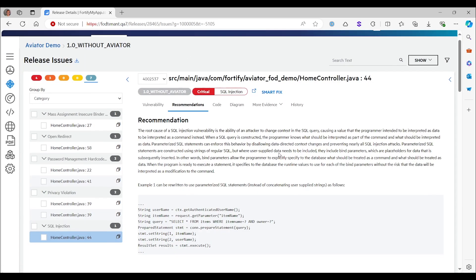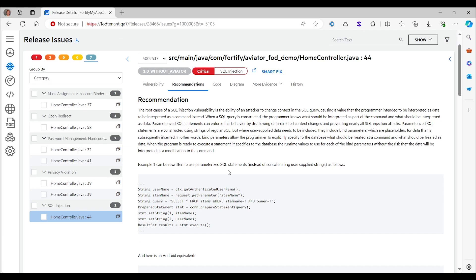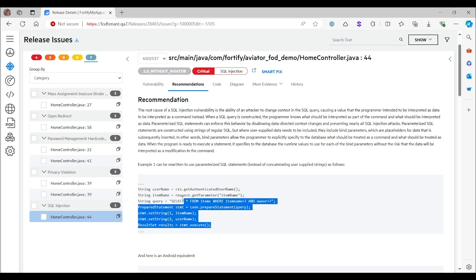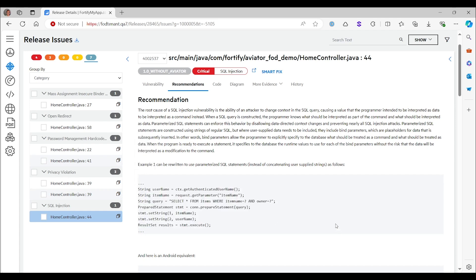Let's look at a recommendation here as well. So you can see what regular, traditional Fortify recommendations look like. So in this case, it's recommending that you change this to a parameterized statement. And by itself, that's excellent advice. That's what you should do. That's the safest way to prevent this vulnerability. But the code example here is canned. So it's a fixed thing. It's for a different case here where we have an item name and an owner.